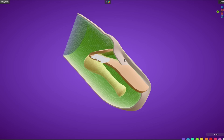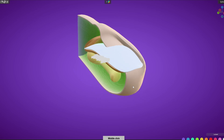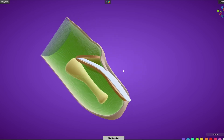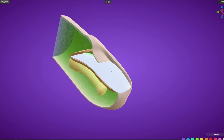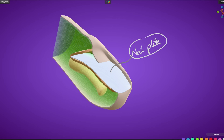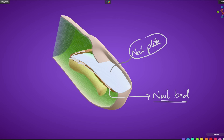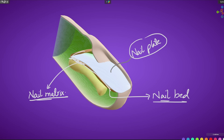From the nail matrix the actual nail arises. The structure we typically refer to as the nail is technically called the nail plate — a curved, translucent plate. Below the nail plate is the nail bed. The nail matrix is the proximal or deeper dermal extension of the nail bed; nail matrix is the proximal continuation of the nail bed.